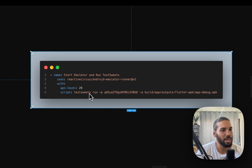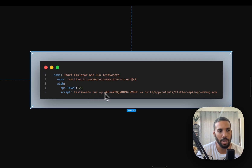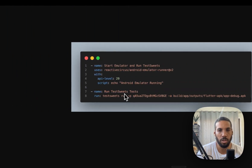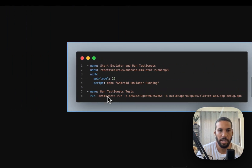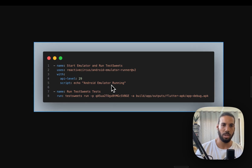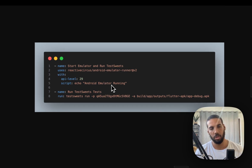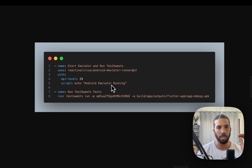I thought maybe they are running this in a weird emulator environment and it's not set up for ARM executables. So I changed that and moved my test suites command into its own step, and I just made their step print out 'emulator is running'. After this commit I pushed, the action goes through the whole step and runs again.